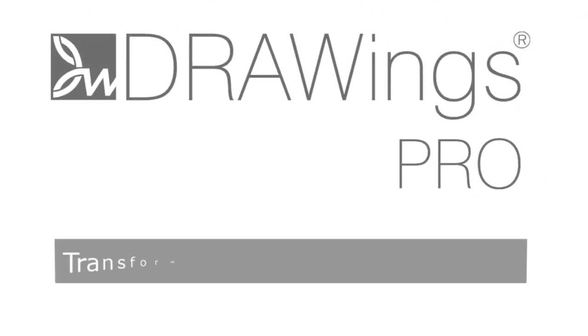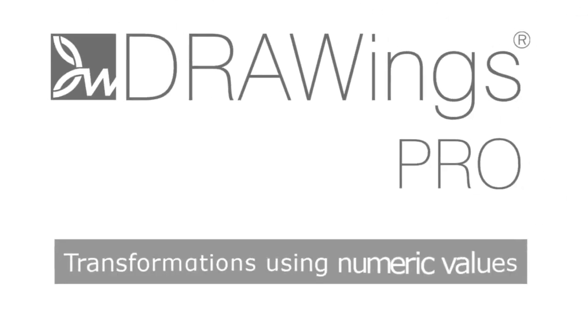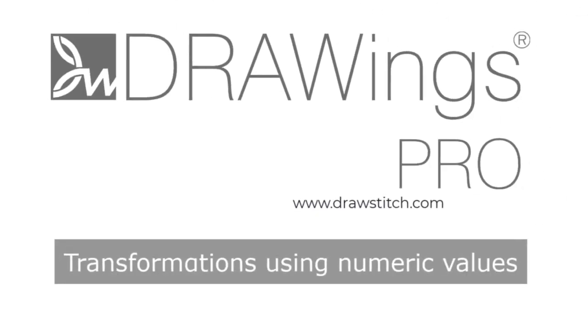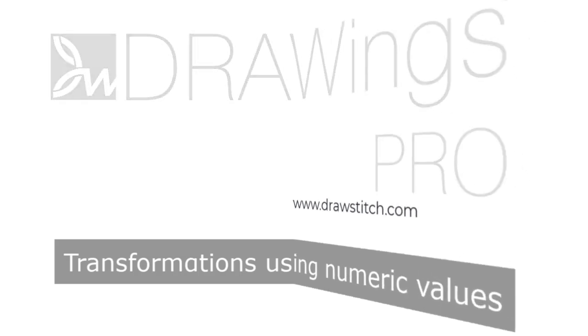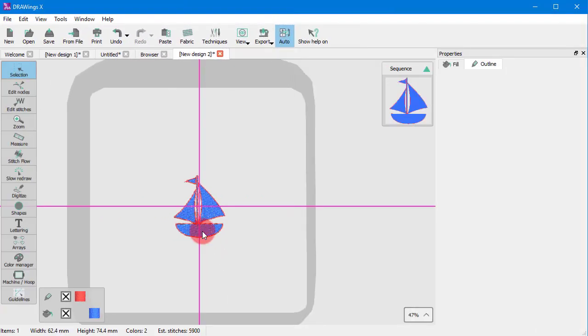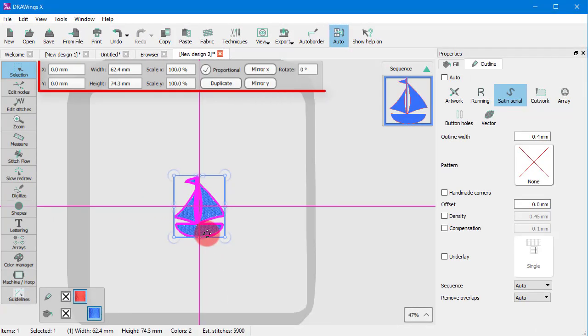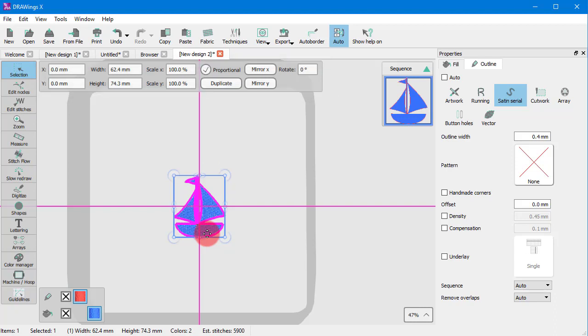In this video, we will show you how to make transformations using numeric values and the controls of the tool options bar. When you select something, a floating bar appears on the top part of the design area. This bar provides information and various options about the currently selected object.